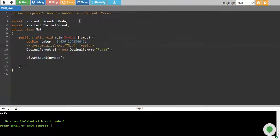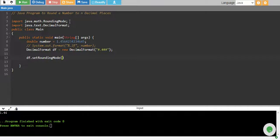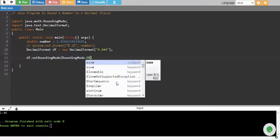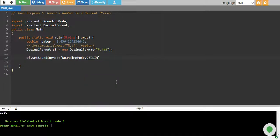I will use RoundingMode.CEILING. So this will use this ceiling method to round our number into this format.